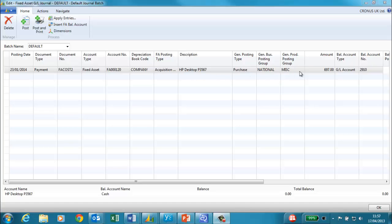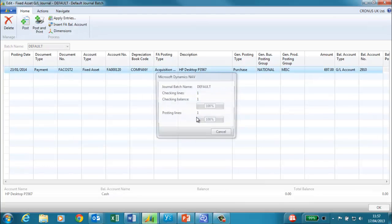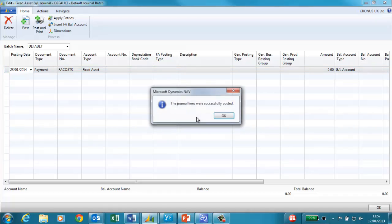It is an acquisition cost and the purchase price was £695. This includes VAT and this is the balancing account. We can now post this journal.